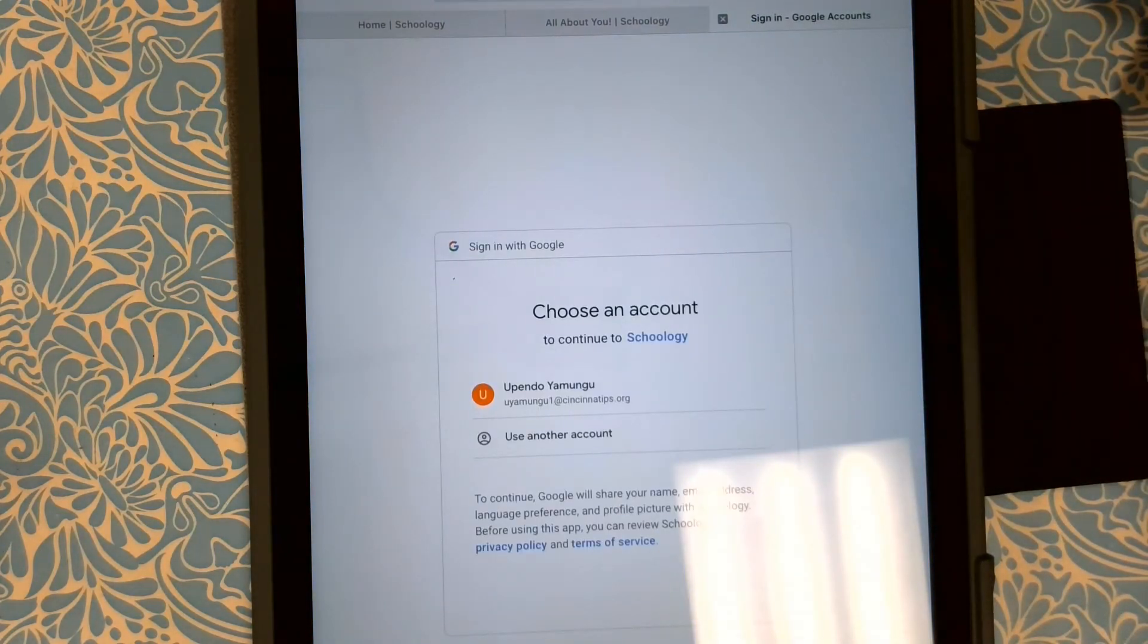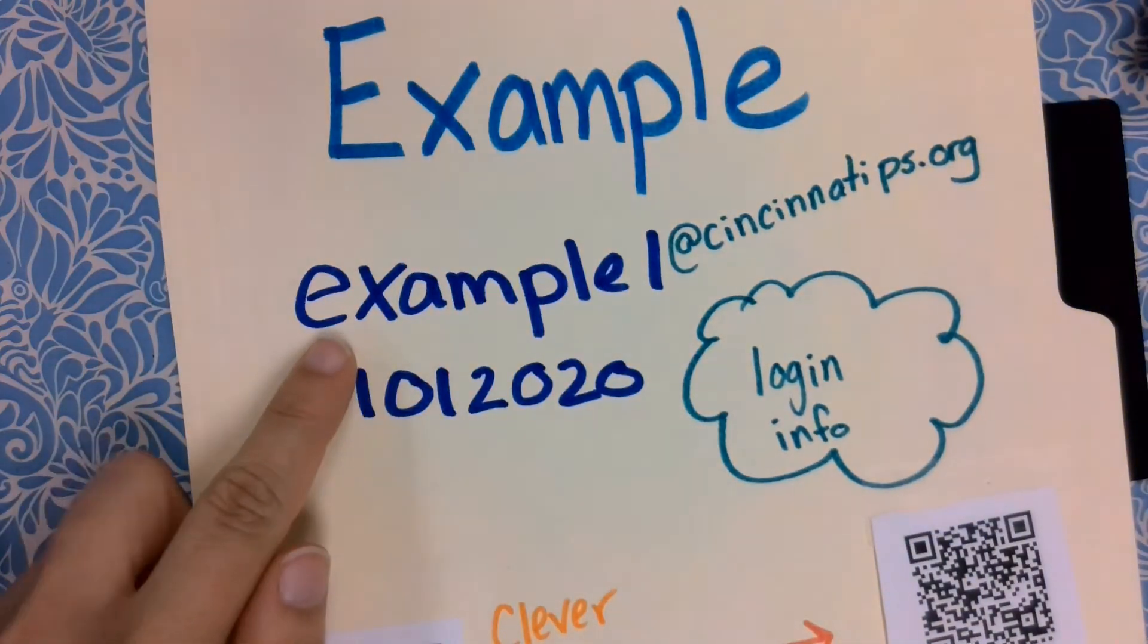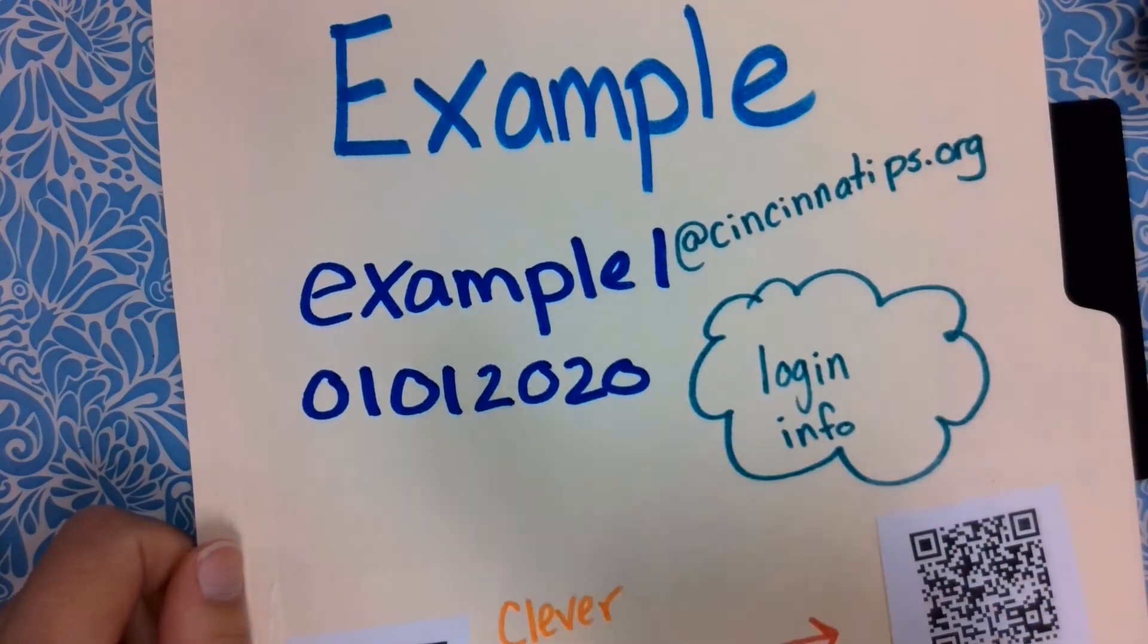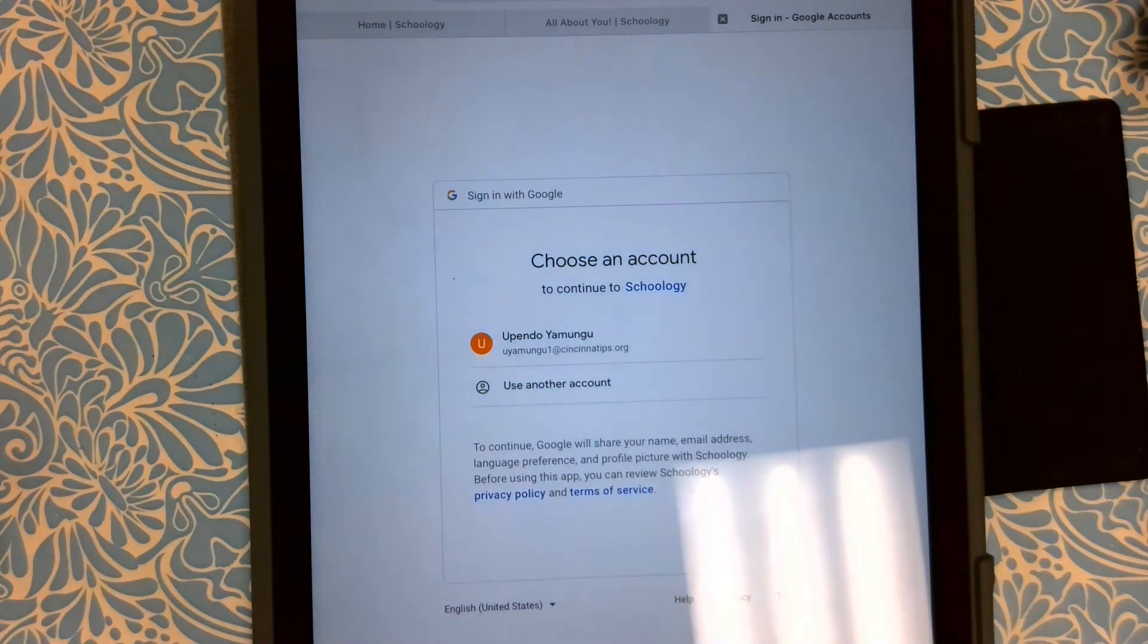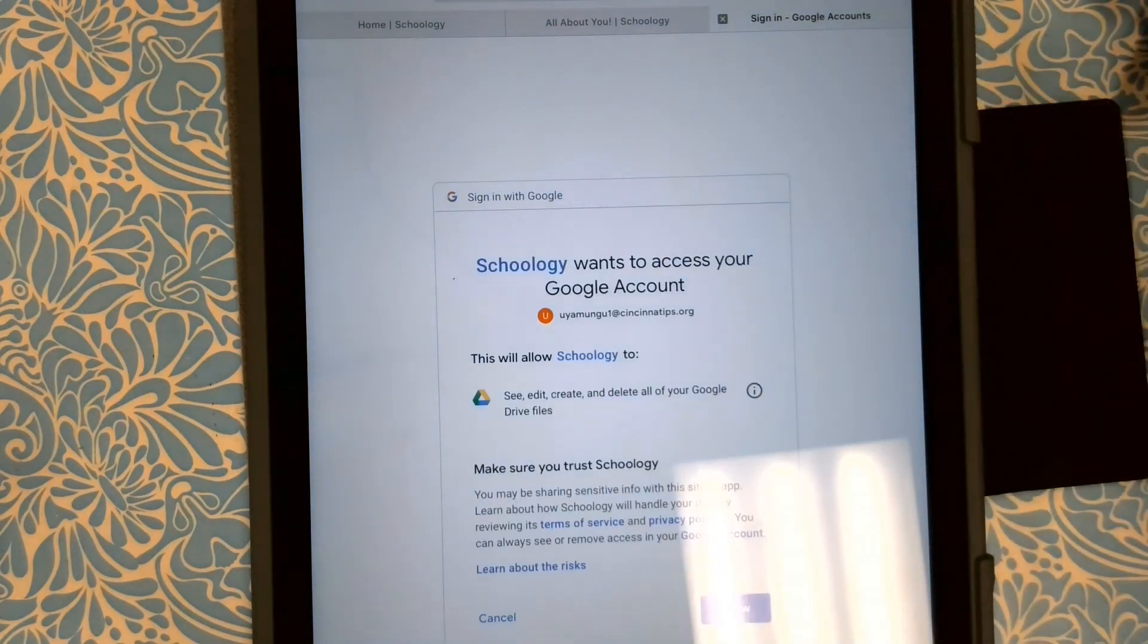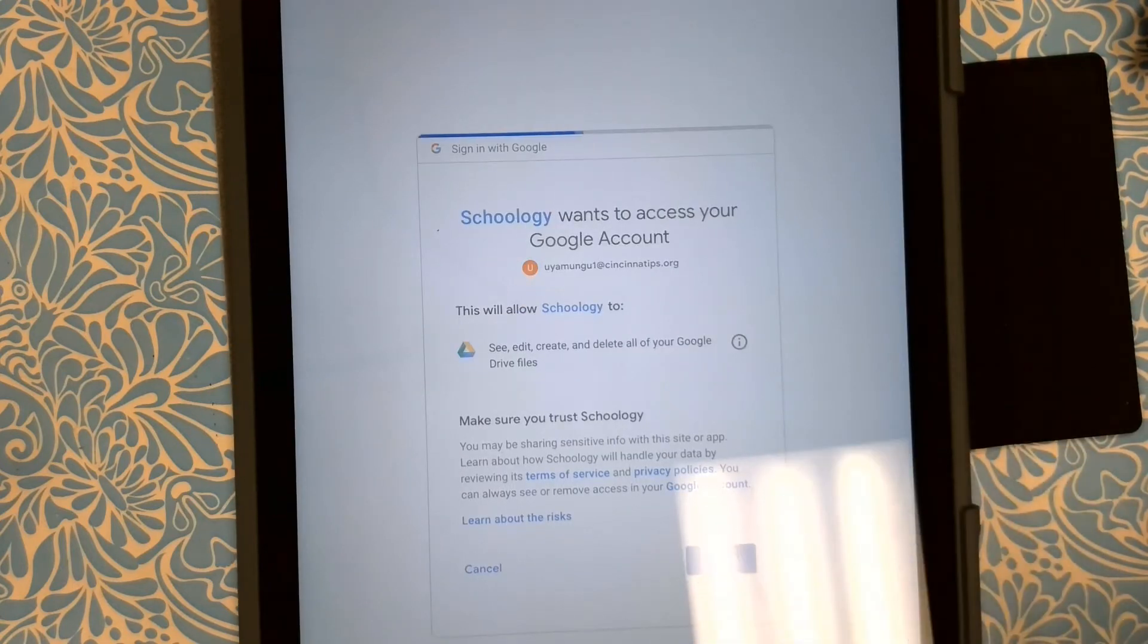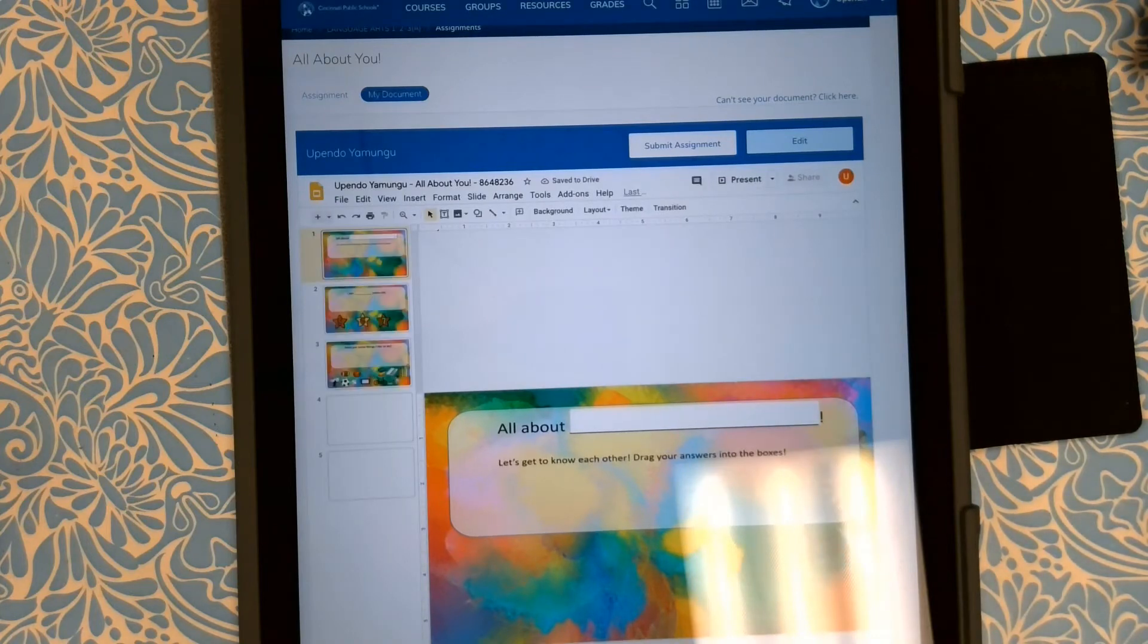Remember, your child's Google account is their username from the front of their folder at CincinnatiPS.org. Their password is their numeric birthday. So I log in, I allow access, and then my assignment pops up.